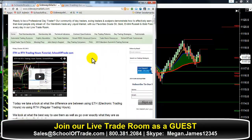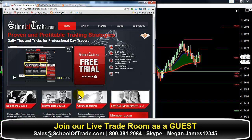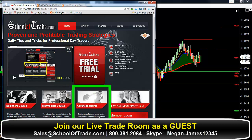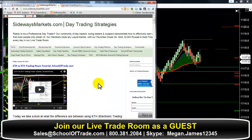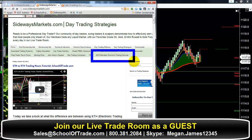Guys and gals, before I let you go this afternoon, I want to remind you — every afternoon we record our session and upload it into our advanced membership course. You can log in and check it out today. And don't forget, join the free trial — I have a special invitation for you to come out and join our live trade room as a member of our trial.